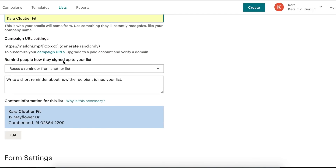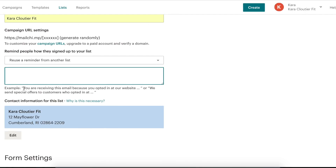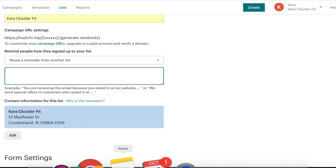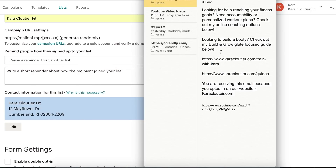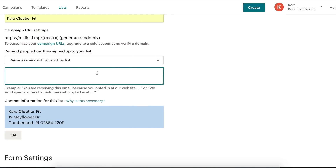Right here it's going to ask you to remind people how they signed up to your list. At the bottom of your email campaigns, people can either unsubscribe or click 'Why am I getting this?' — just to remind them they opted in. If we click the example box, it says 'You're receiving this email because you opted in at our website.' So we're just going to copy that text and paste it right in.